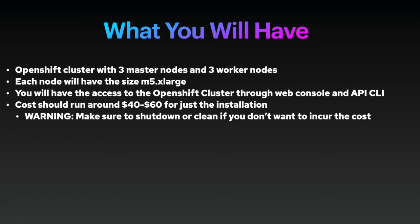So, what you will have at the end. You will have OpenShift 4 cluster with 3 master nodes and 3 worker nodes. These are created by default as a resource, but there are also a number of other resources that will be created from AWS side. Each node will have different instance type, but it will be default to M5.xlarge. That's quite costly.